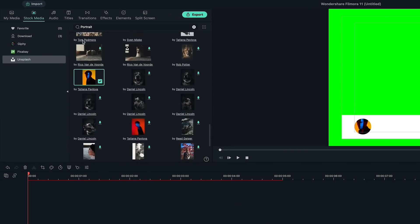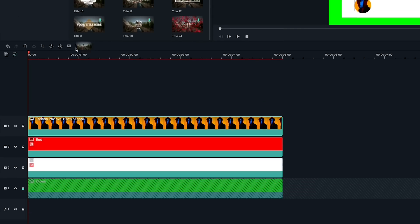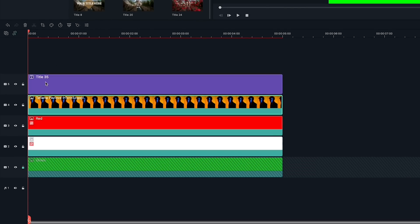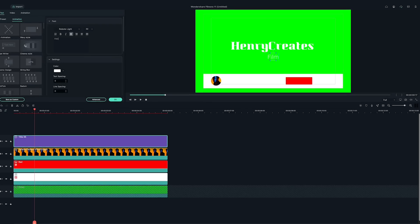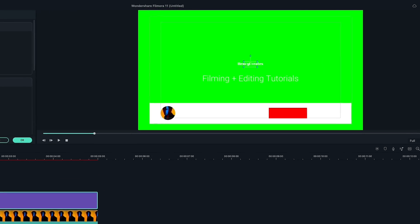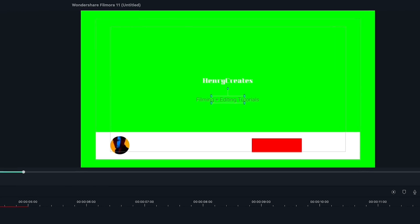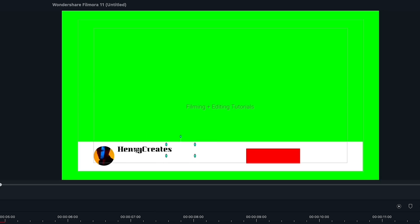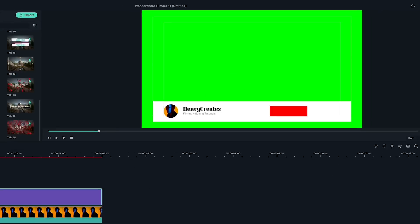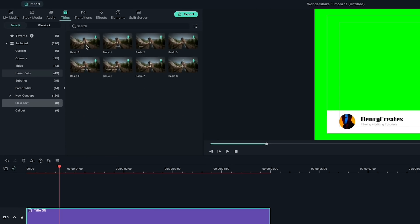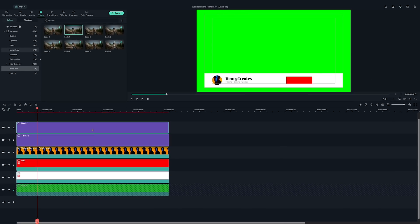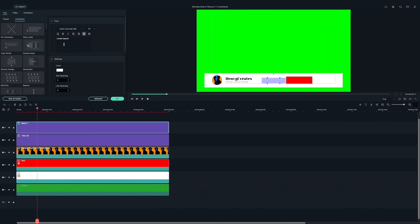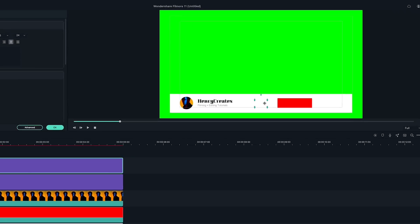Now, let's add the main title. This is to add the channel name and video description in the graphics. Let's align it to the right of the channel photo. Then, add another title — this is going to be the subscribe button text. I'm going to align it with the red solid clip.